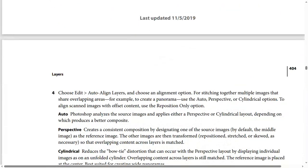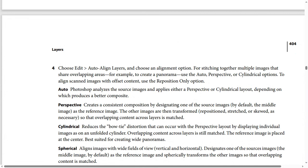Step four: choose Edit, then Auto Align Layers, and choose an alignment option. For stitching together multiple images that share overlapping areas — for example, to create a panorama — use the Auto or Perspective options. To align scanned images with offset content, use the Reposition Only option.